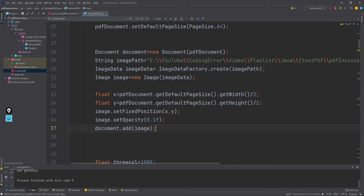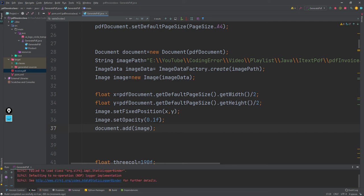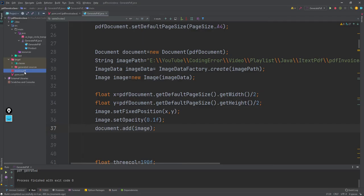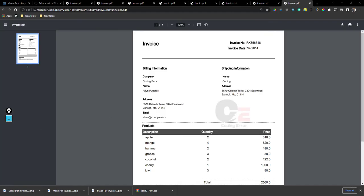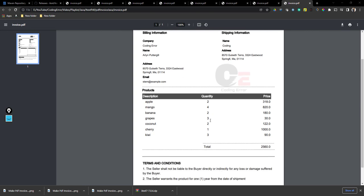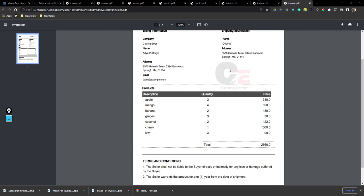I'm re-running this application again. Here you can see the image is appearing in this place. To place it to this side, I'll need to adjust the position.